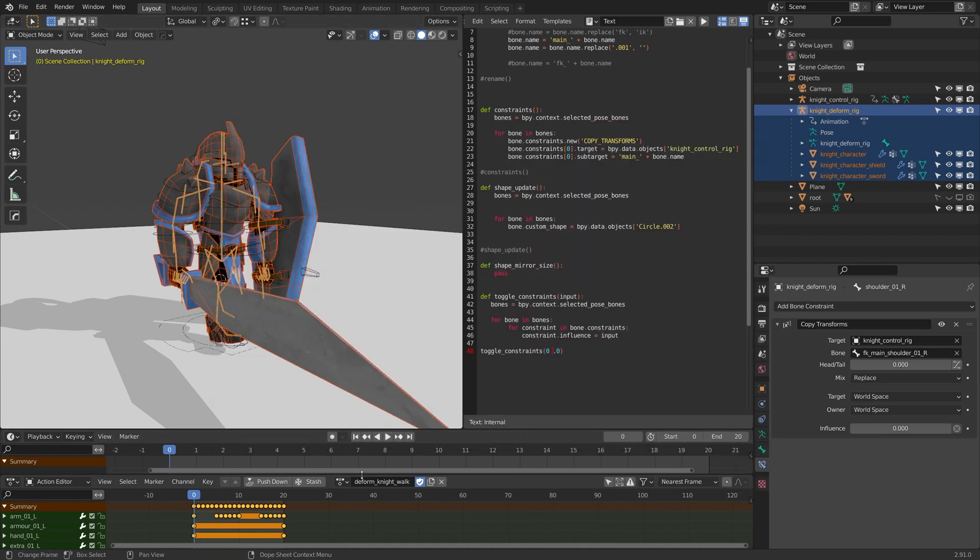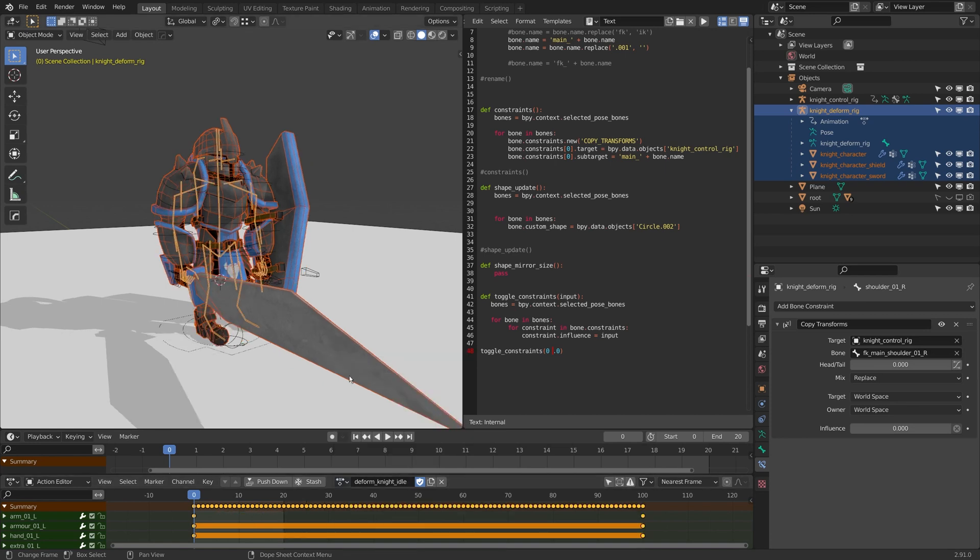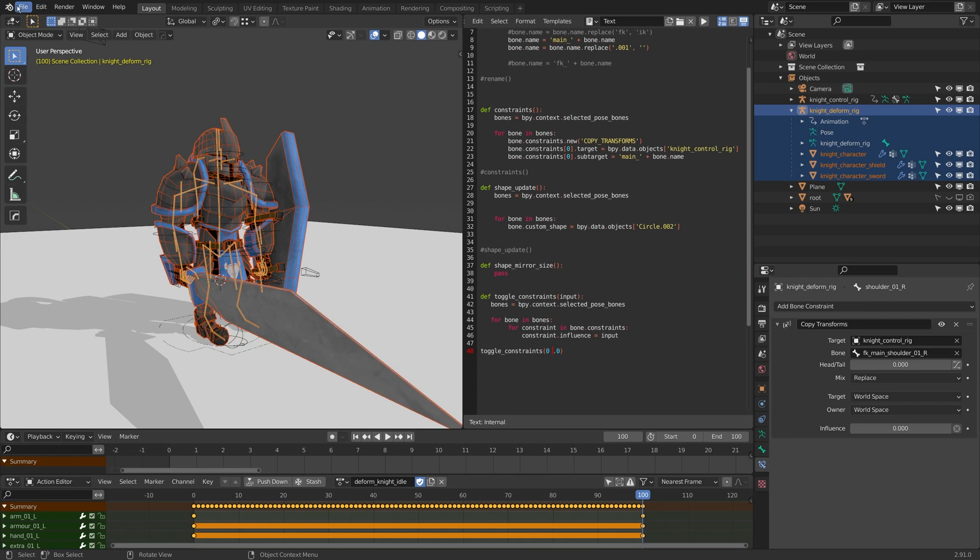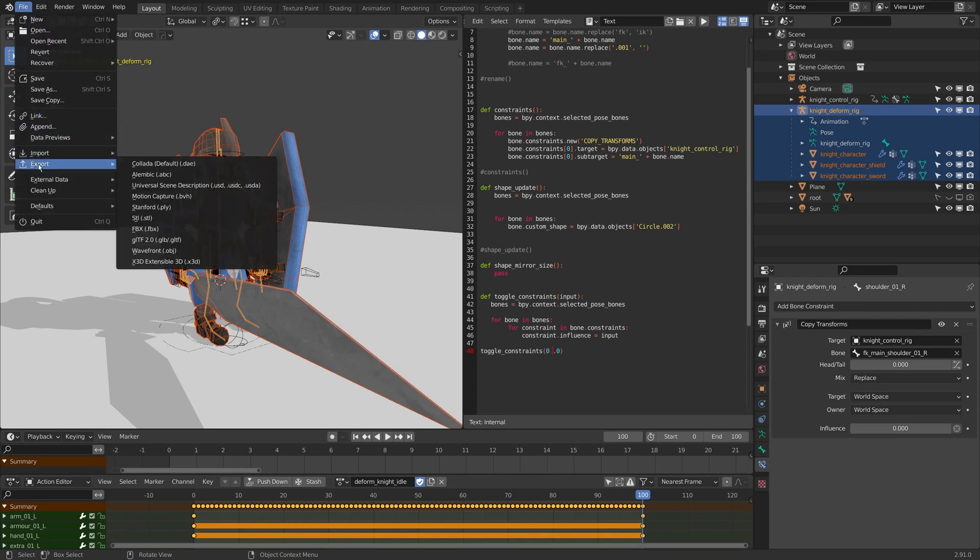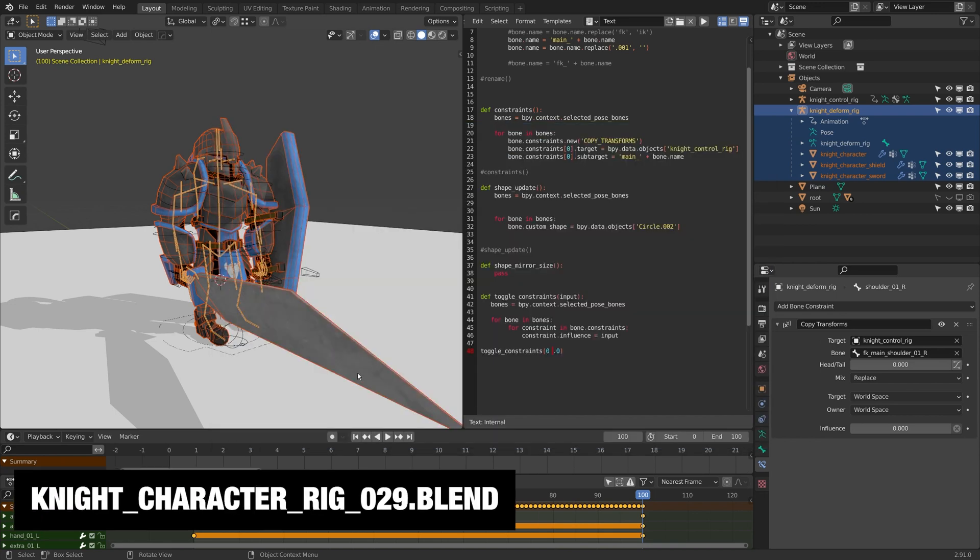Cool, that's done. I'll just flip this to my idle animation and I'll just change the frame range to 100. I'm going to go file, export FBX again and I'll do knight character idle for this one, and I'll click export. So the only thing going to the game engine is the knight deform rig and the three pieces of geometry.